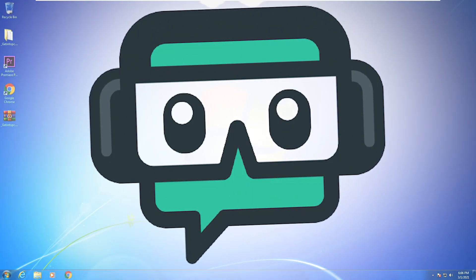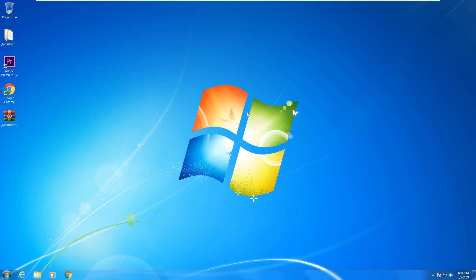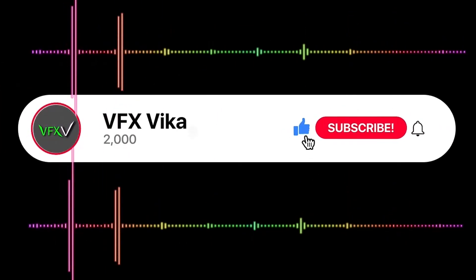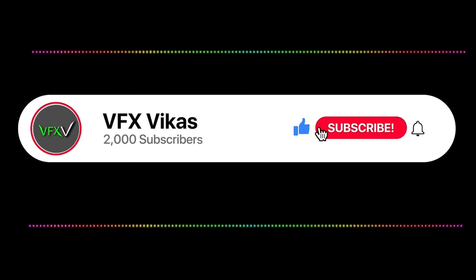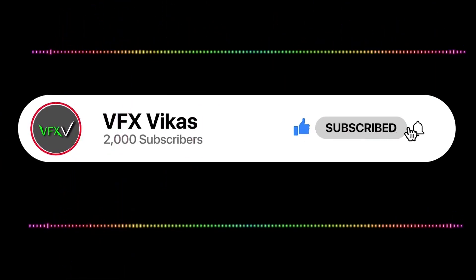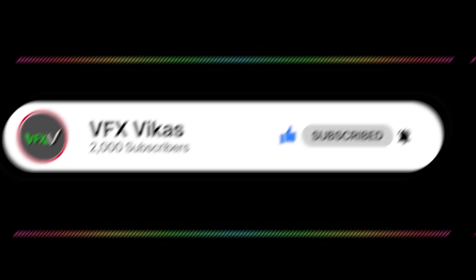Hey guys, today in this video I'm going to show you how to install Streamlabs OBS on Windows 7 64-bit. If you're using Windows 7 32-bit, the process is the same. I am Vikas and you're watching VFX Vikas. Before starting this video, like this video and subscribe to my channel.